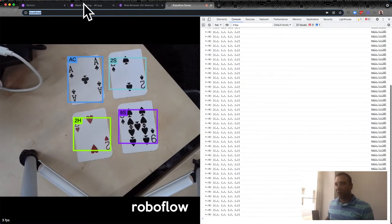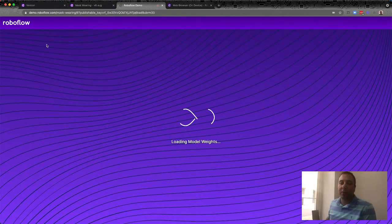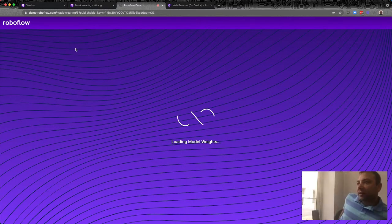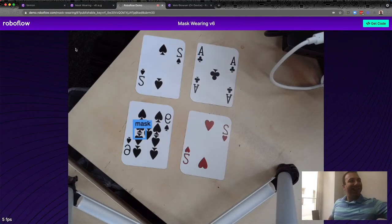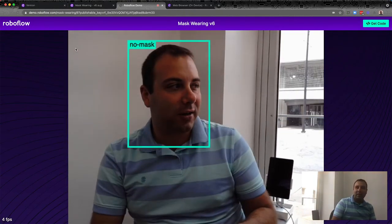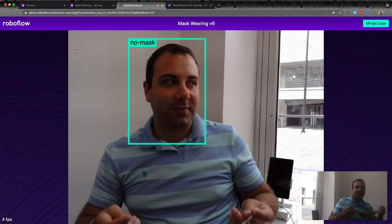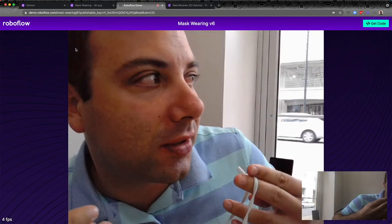A viewer asks about a face mask detection model. Actually, on universe.roboflow.com there's already a mask-wearing dataset. Let me show it quickly — using the webcam demo, it does mask/no mask detection. It doesn't do great when you're really close to the camera since it wasn't trained on webcam data, but it's not bad. Maybe the next live stream will be on mask/no mask detection.